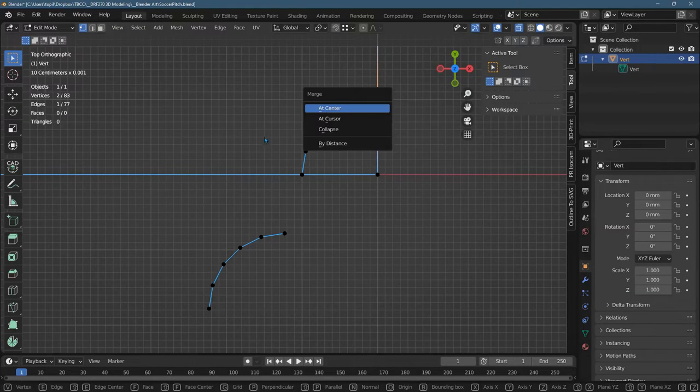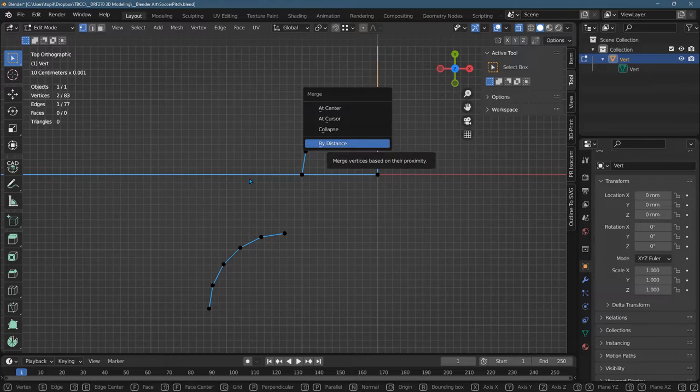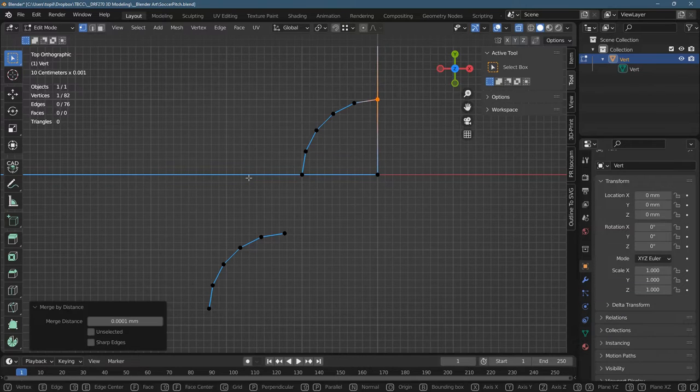So you need to make sure that you can grab both of them. M to merge. These don't matter because they're on top of each other. So we'll merge by distance.